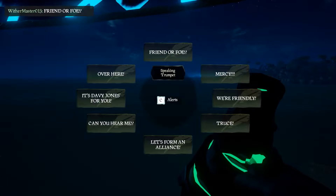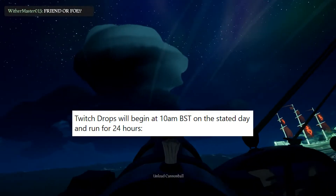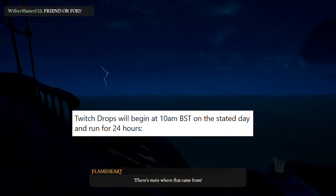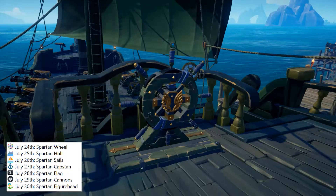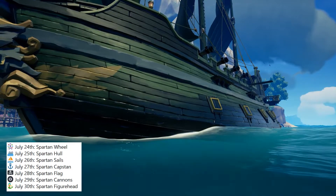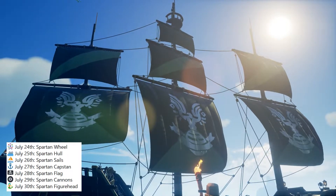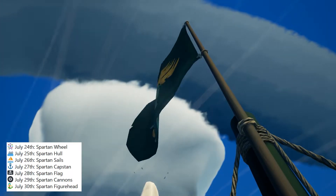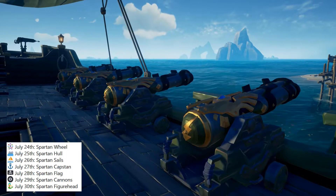Each item has a date. I'm going to tell you the dates, but the rewards will rotate at 10am BST, and then each one will last for 24 hours after that. On July 24th, the Spartan Wheel will be available. On the 25th, the hull. 26th, the sails. 27th, the capstan. 28th, the flag. 29th, the cannons. 30th, the figurehead.